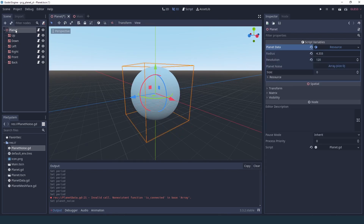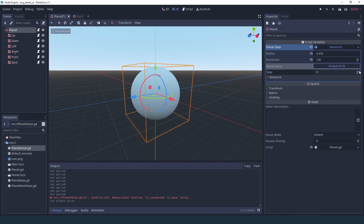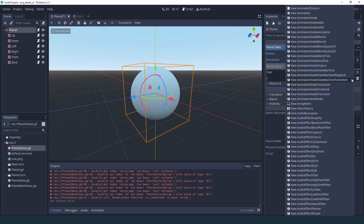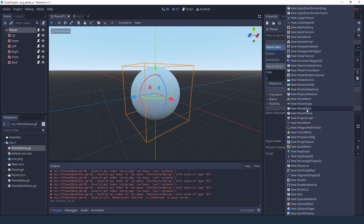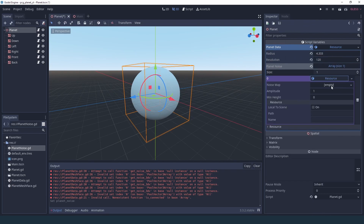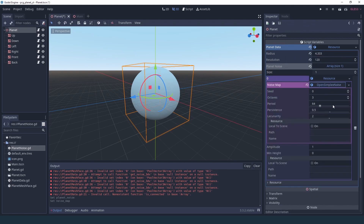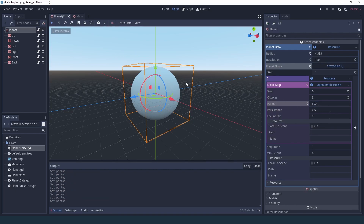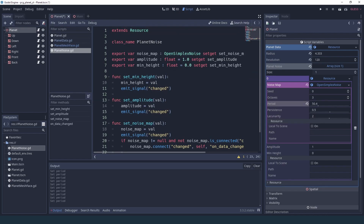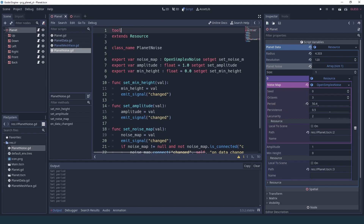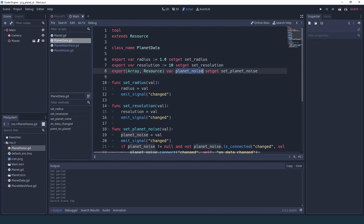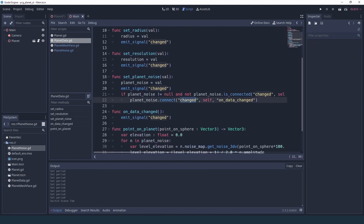Now in our point_on_planet, instead of getting the noise from a single map, we're going to add a loop and add these elevations together with a simple plus-equals. So now we can go back into our 3D view — of course what we did before just disappeared because our planet_noise changed — but we can go into the array, increase the size, add one PlanetNoise found in the list of all resources because we created a class name, and then add our new simplex noise. You'll notice that nothing's happening even though I set all the setters, because all the scripts have to inherit from tool, otherwise it's not going to work.